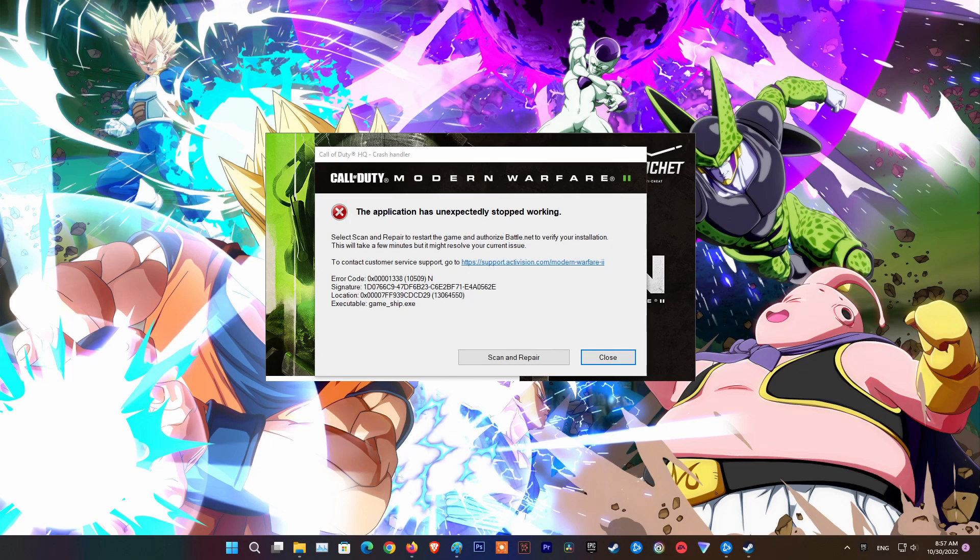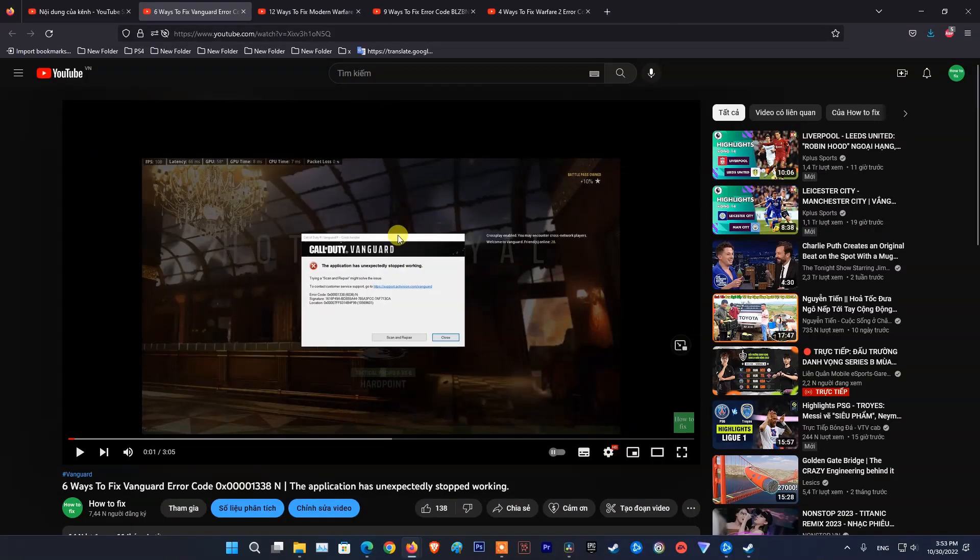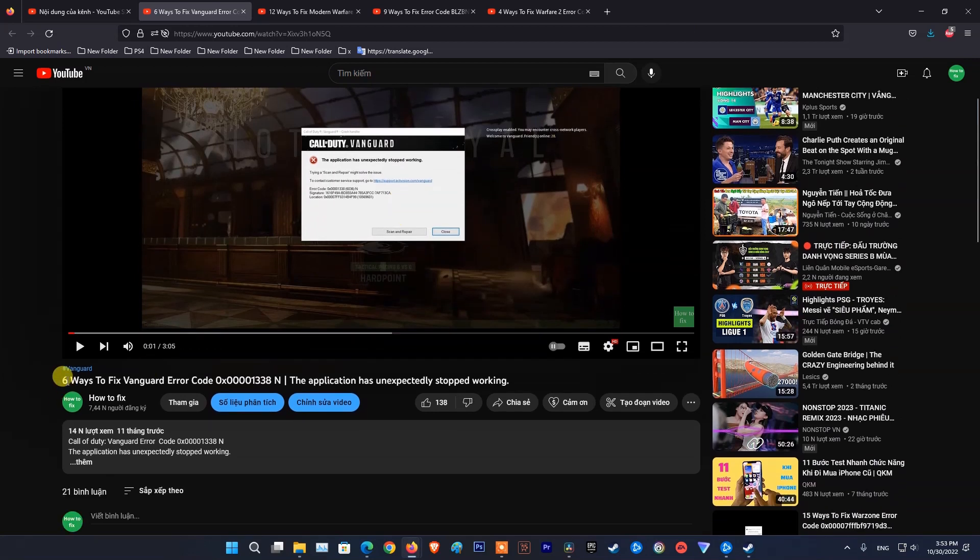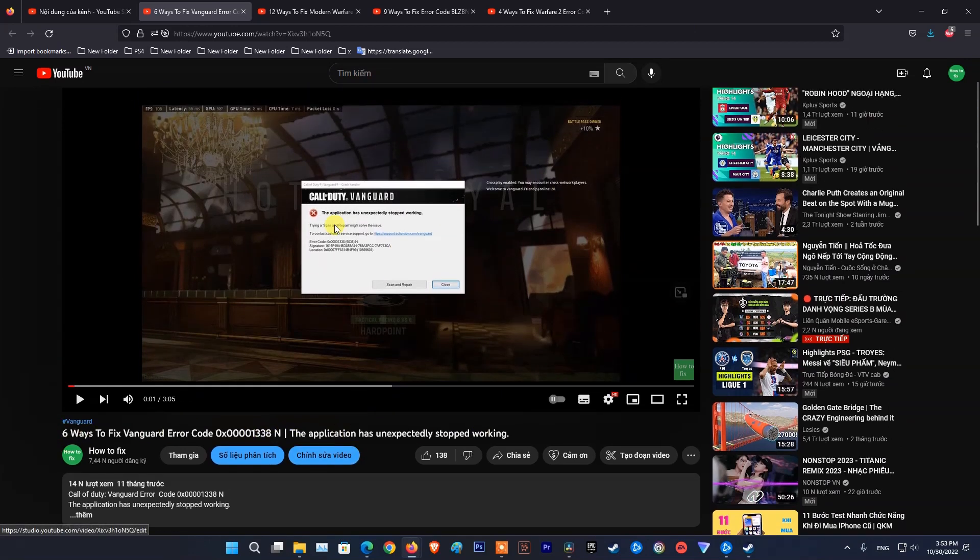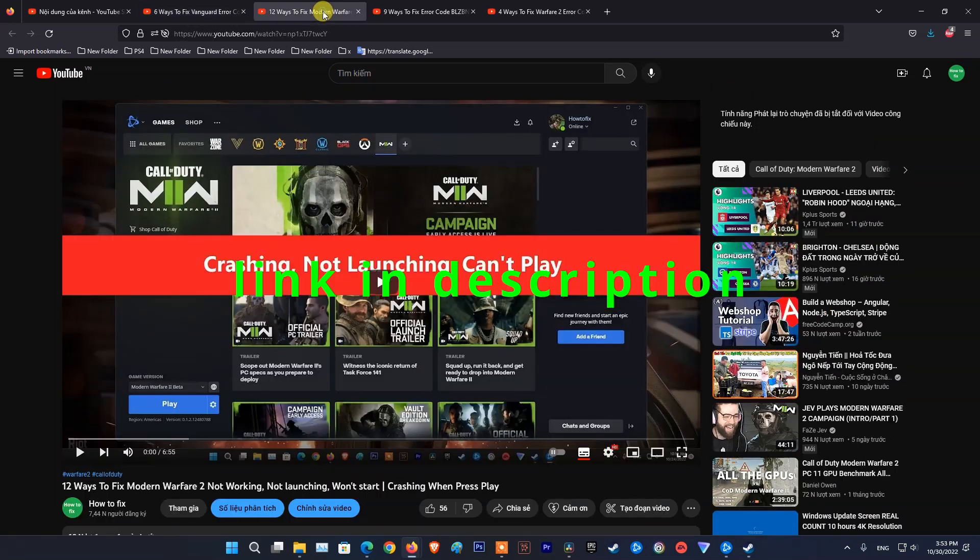Hello guys, welcome to my channel. Today I will show you some methods to fix error code 0x00001338 on Modern Warfare 2. Before you start, you should try the methods in the four videos I showed earlier. I'll put the link in the description below.